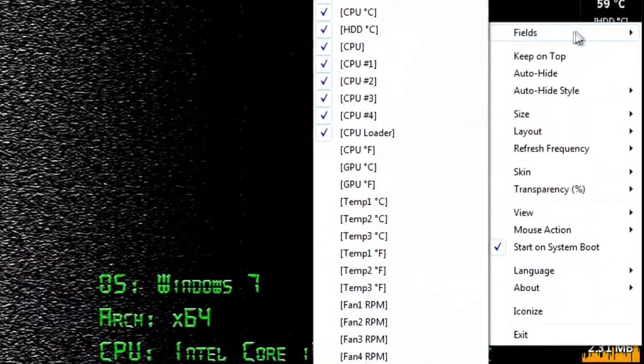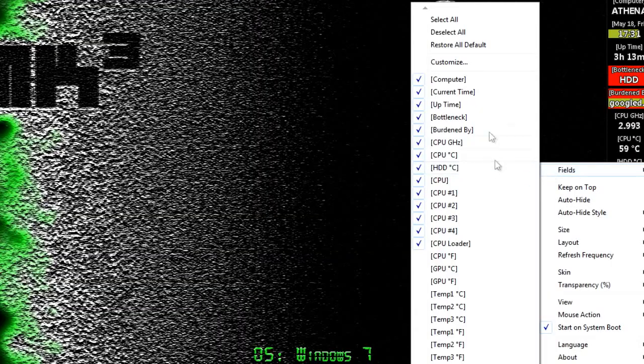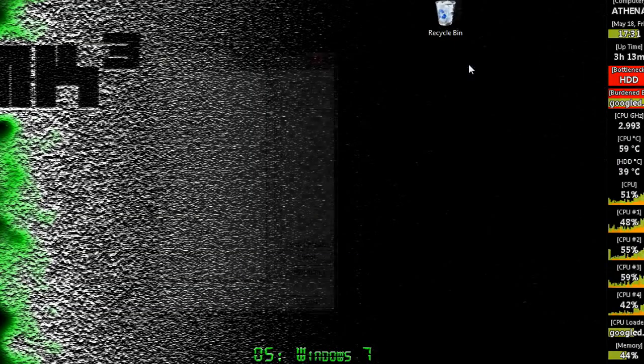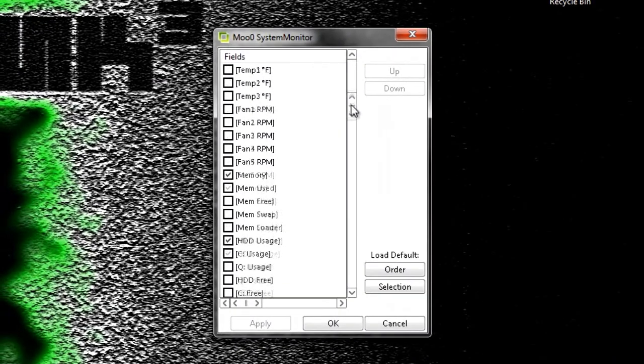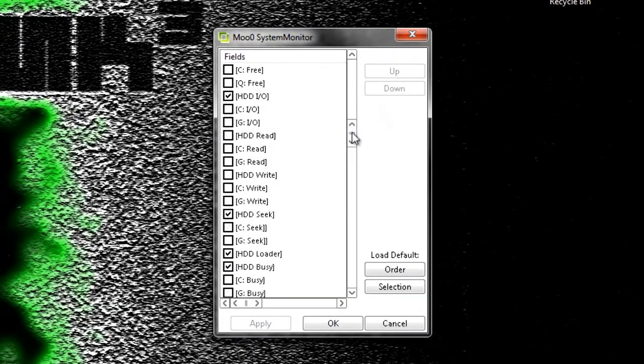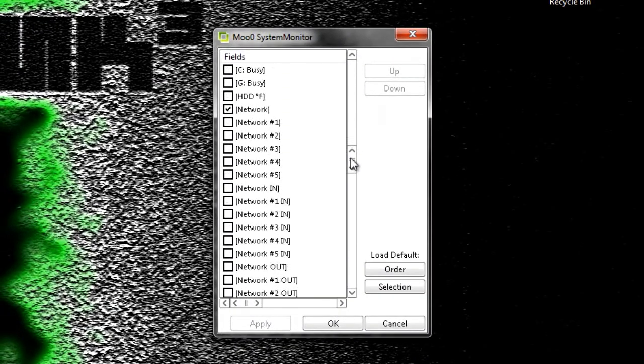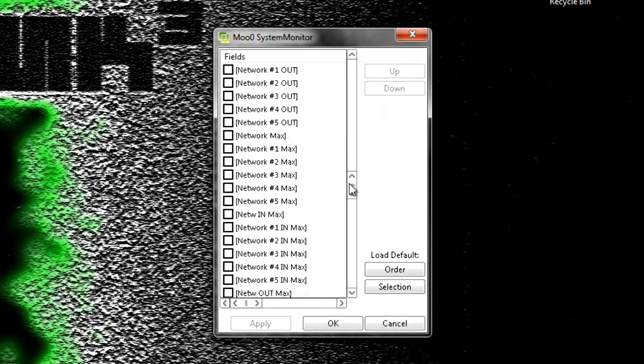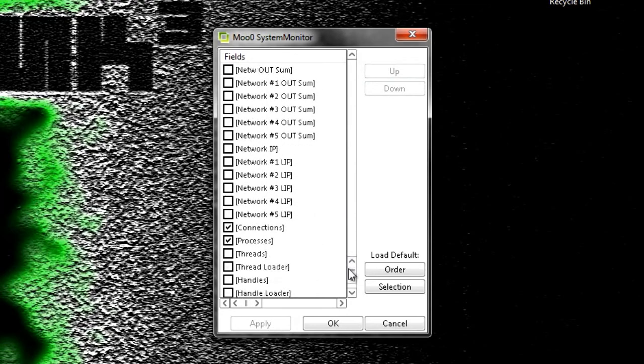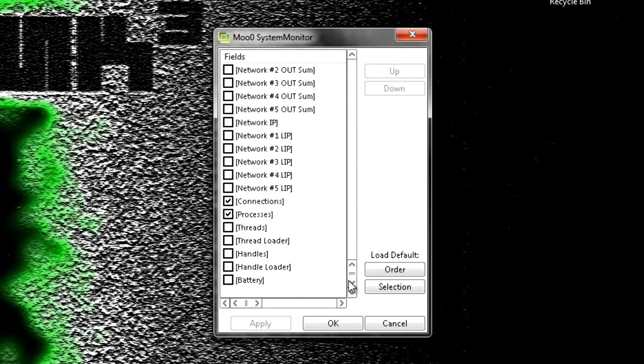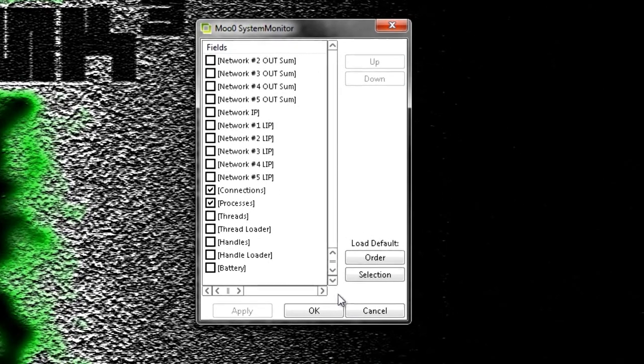To begin customizing it, right click on it to display all the settings. As you can see here, there is an enormous amount of things you can have it monitor, including individual CPU usage, hard drive usage, network activity, and how long the computer has been on for.